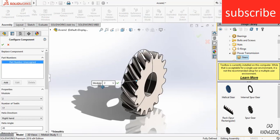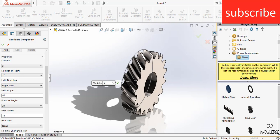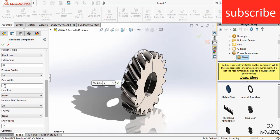Here you can see that I have chosen module 2, number of teeth is 17, it is right hand and make sure that the angle is 45 degree. If you change the angle, you will not get the right transmission power. The reason I choose 45 degree, the other gear will also have 45 degree and the sum is 90 degree. That is the reason it is able to transfer the power at an angle of 90 degree. And you can choose the face width as per your requirement. Pressure angle is 20 degree and nominal shaft diameter is 20 mm.